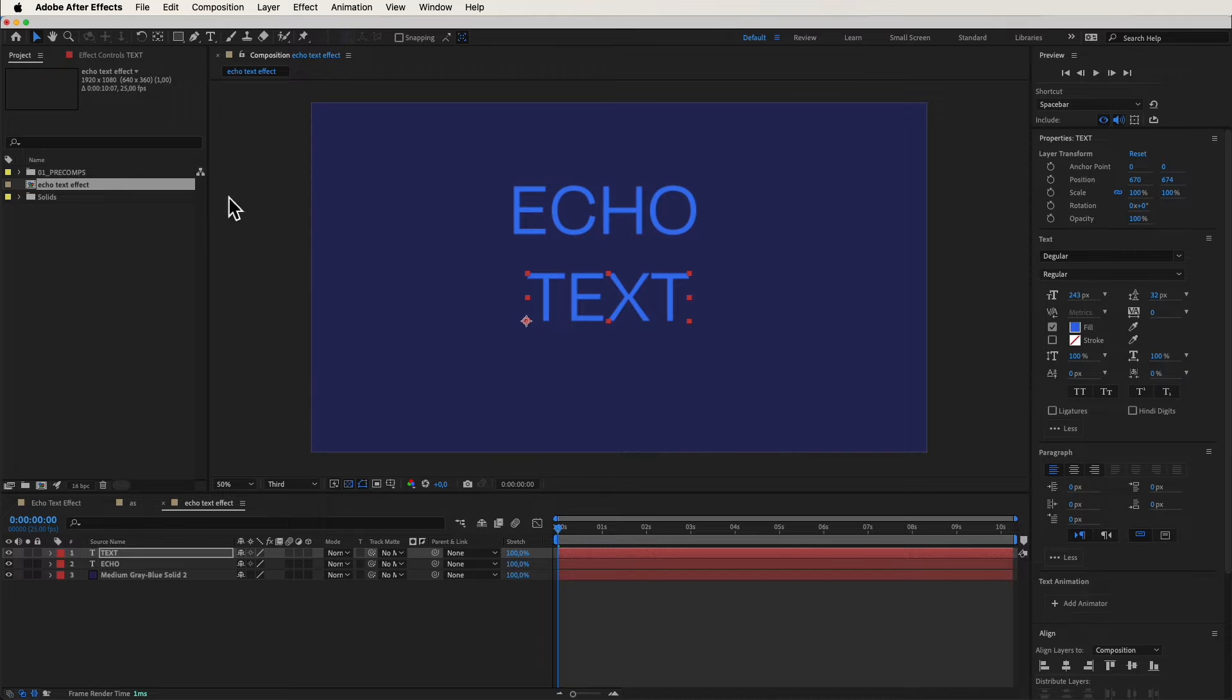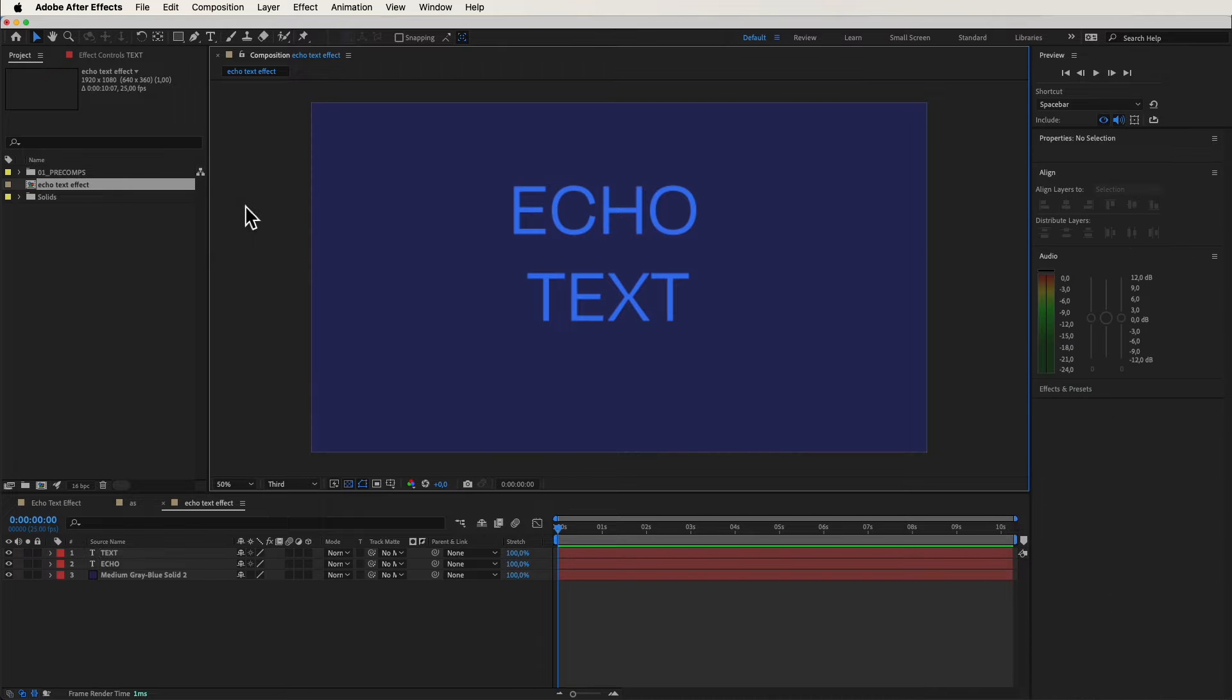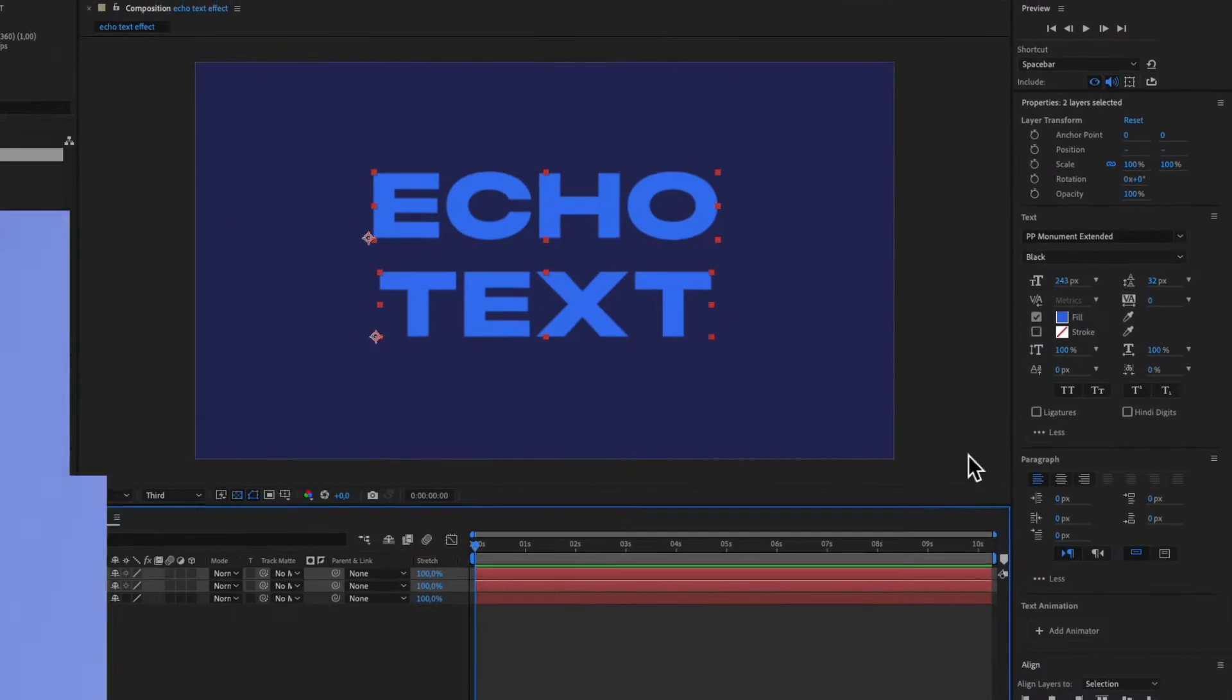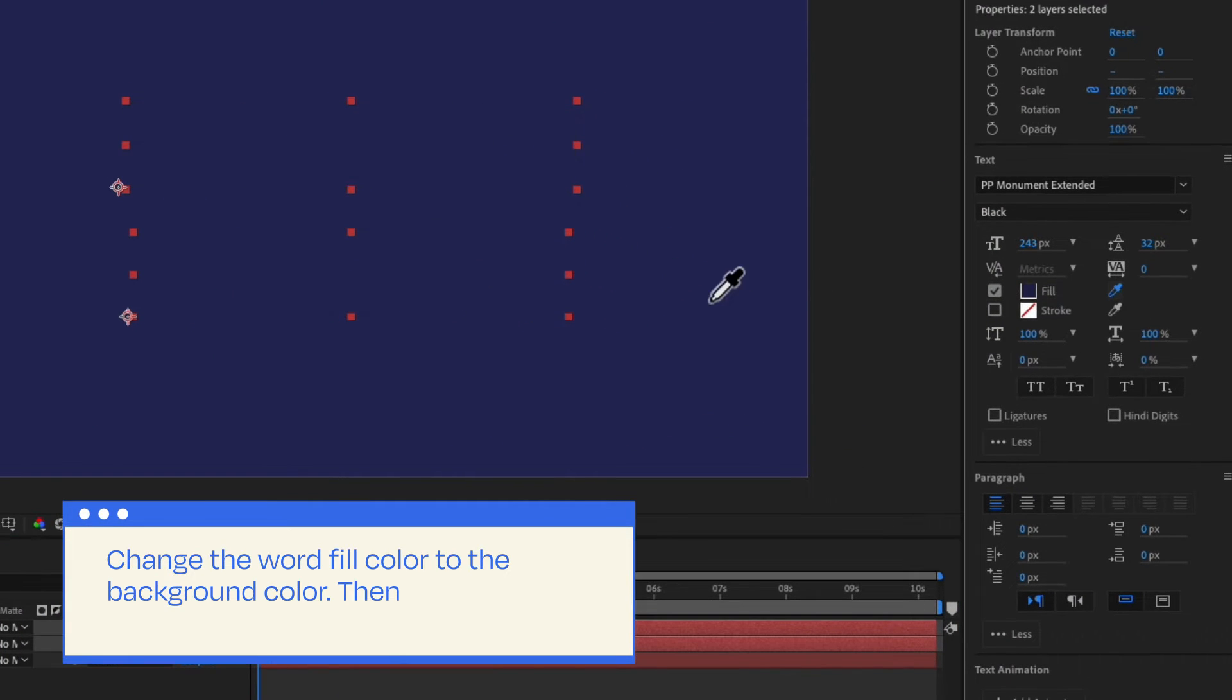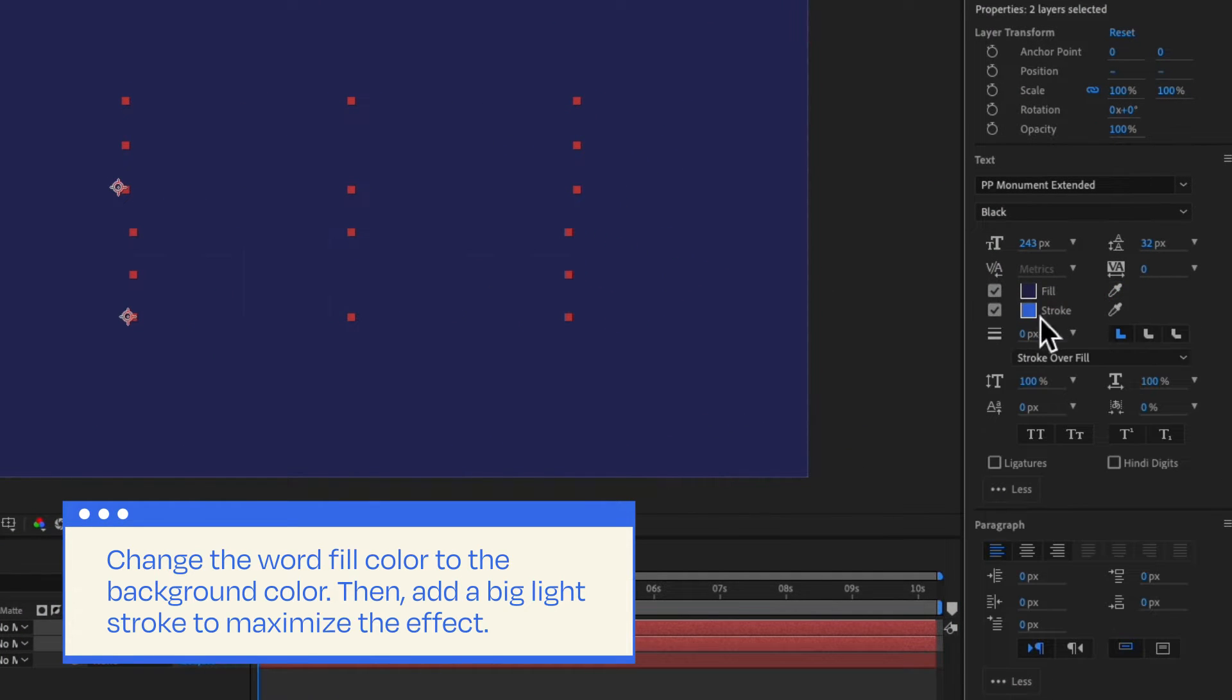Now, let's amp up the visual impact. Change the word fill color to the background color. Then, add a big light stroke to maximize the effect.